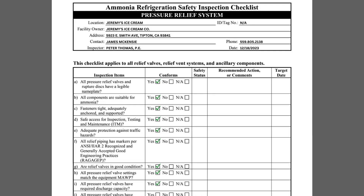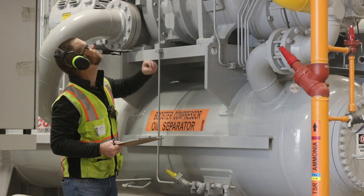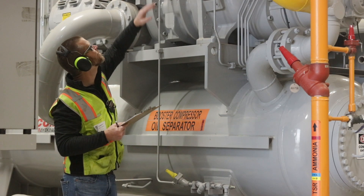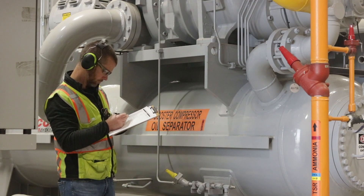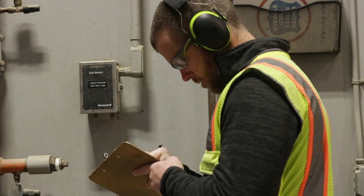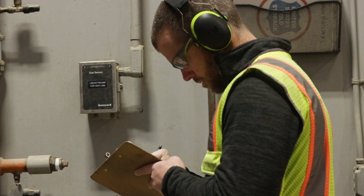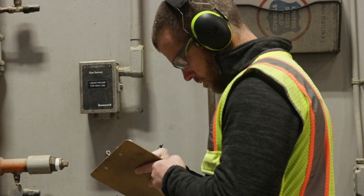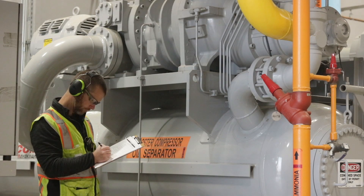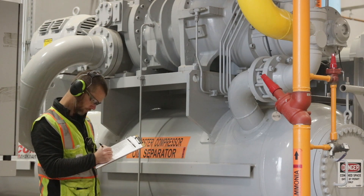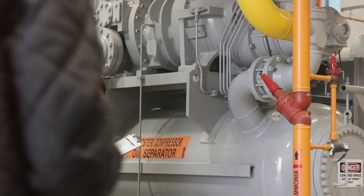Item I inquires if all the pressure relief valves have required discharge capacities. Explaining the rationale for assessing the required discharge capacity is outside the scope of this video, but at minimum, the inspector should verify that the relief system calculations are available and consistent with the relief system installation.